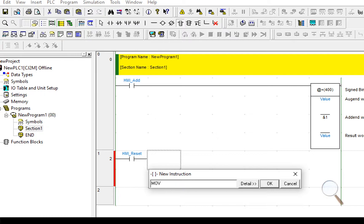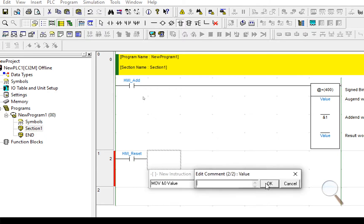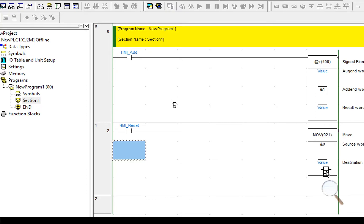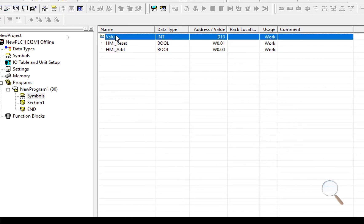We're going to move 0 into value. When someone sets reset, it will move 0 into value. So that's our first one done.